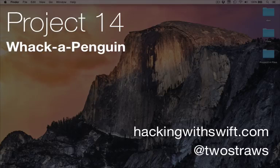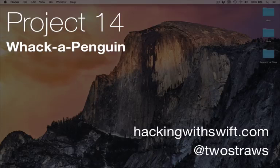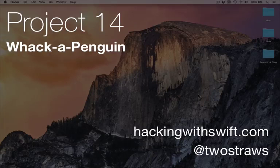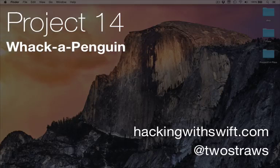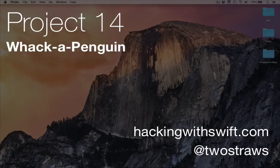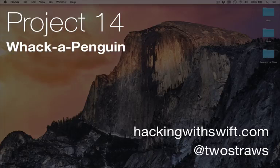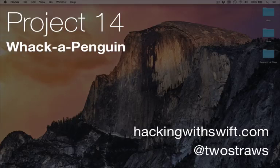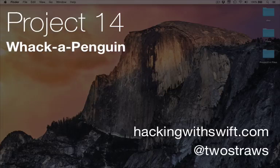For more information, see the website hackingwithswift.com, where you can buy this video and all the videos in glorious high resolution. Alternatively, you can buy this as an e-book with lots more detailed tutorial hands-on information from just $3 — it's super cheap. Your support does help more videos like this to be made. Alternatively, find me on Twitter at TwoStraws. If you have problems, questions, feedback, or suggestions, get in touch and I'll do my best to help.